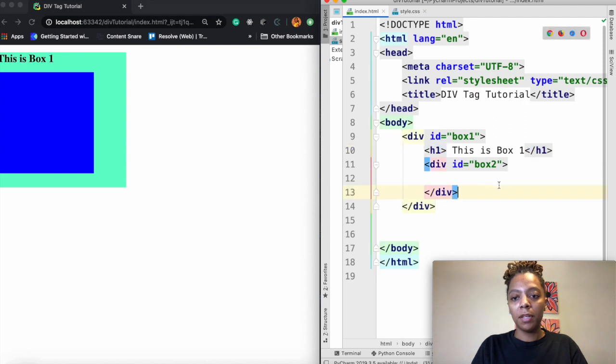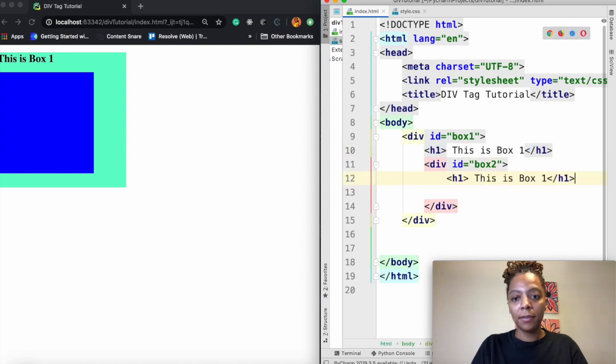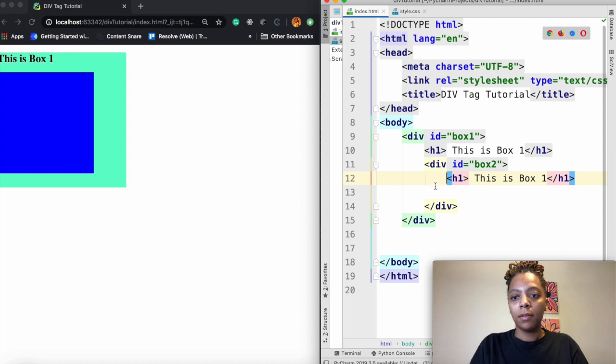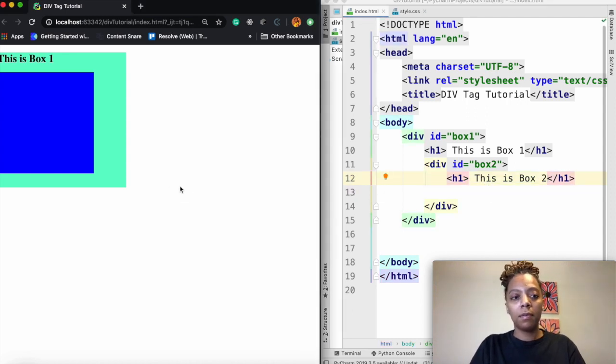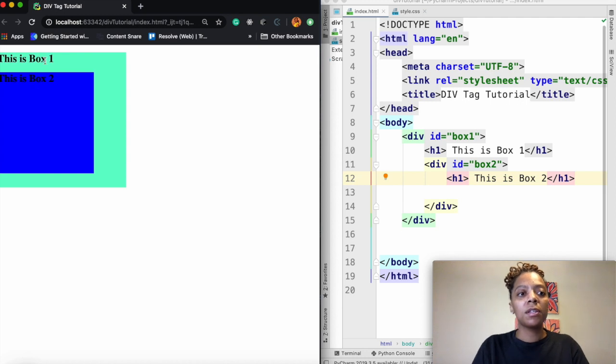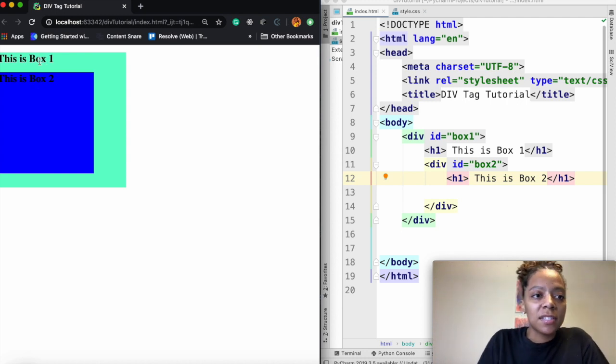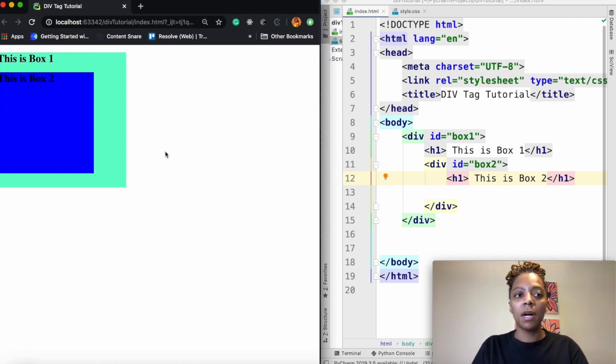And I'm going to put an h1 tag inside and I'm going to call it box two and save refresh. So now you see that this says this is box one and this is box two.